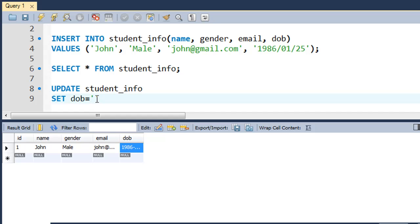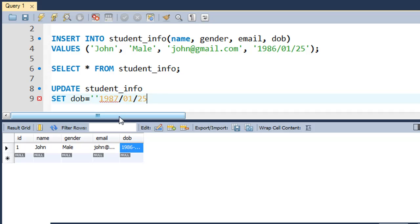You want to change the DOB to 1987 January 25th, so 01/25. This is what you want to change the DOB to.